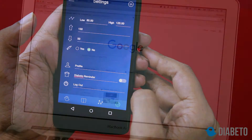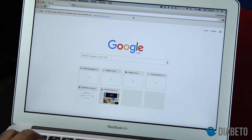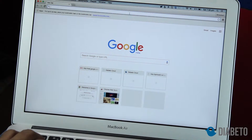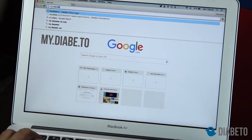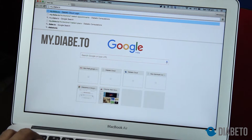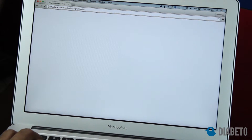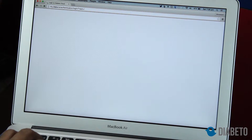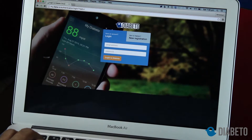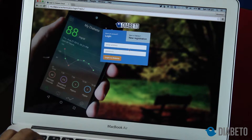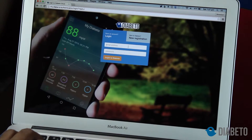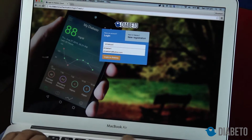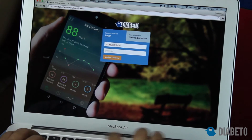That's it about the mobile application. Now let's log in to the Diabito cloud. Open your favorite browser and type in my.diabe.do. I will use the same username and password I used for the Diabito Android application and log in to my account.